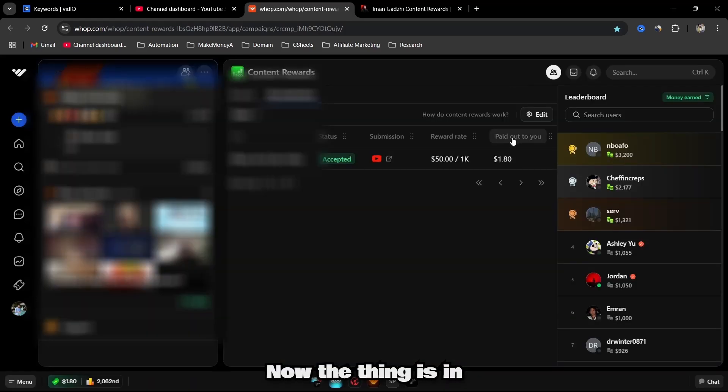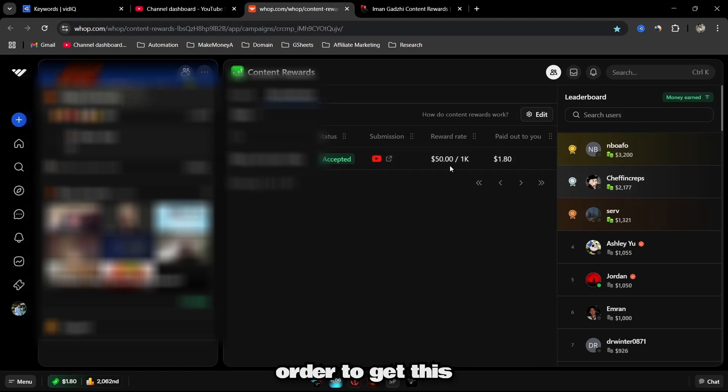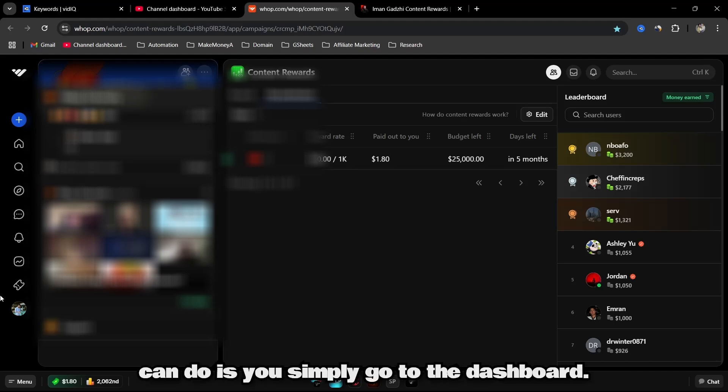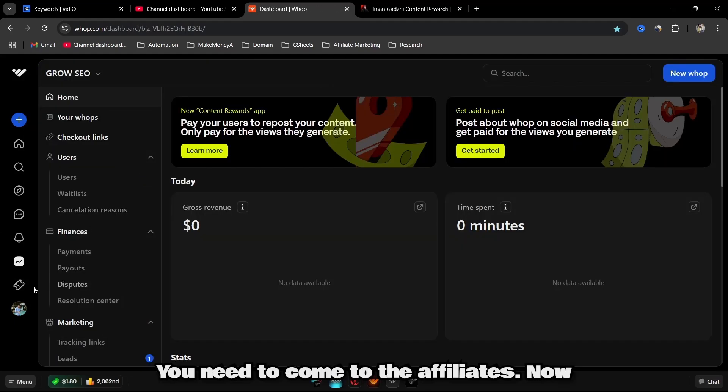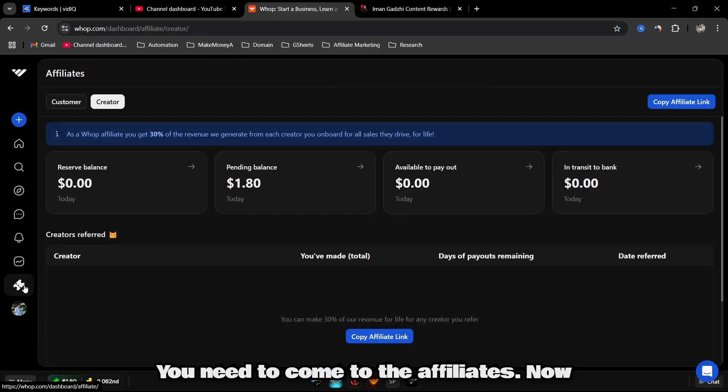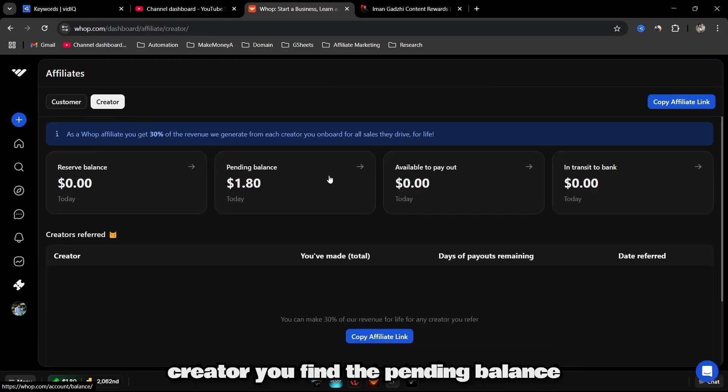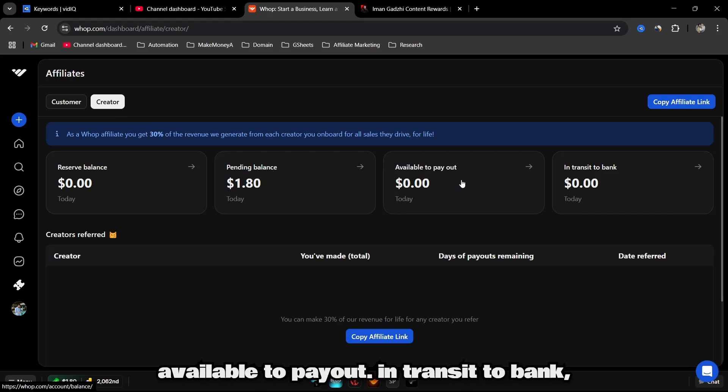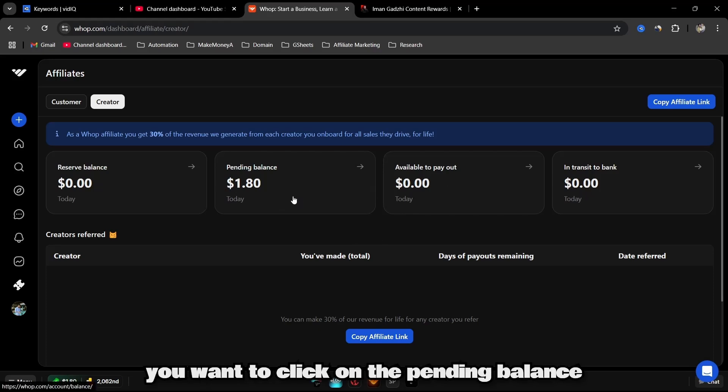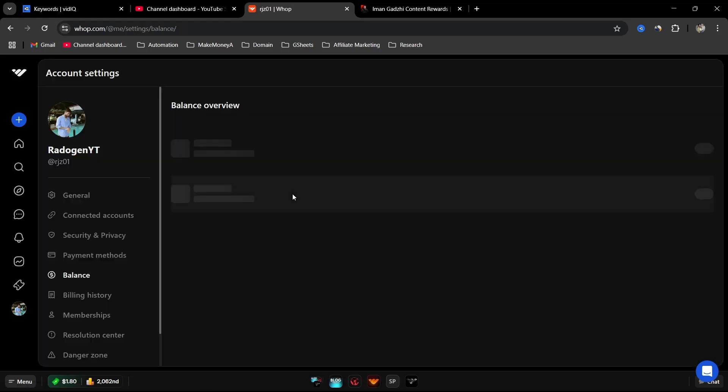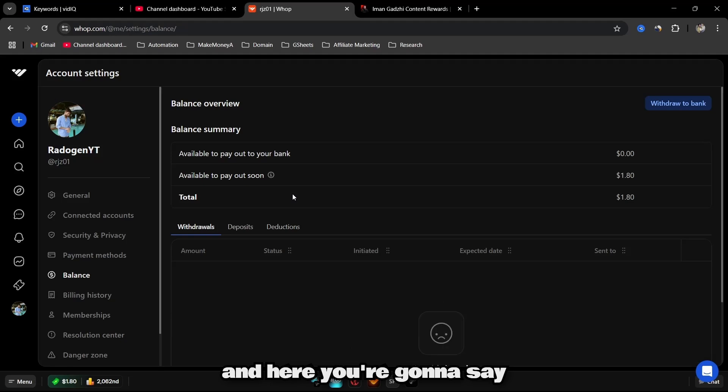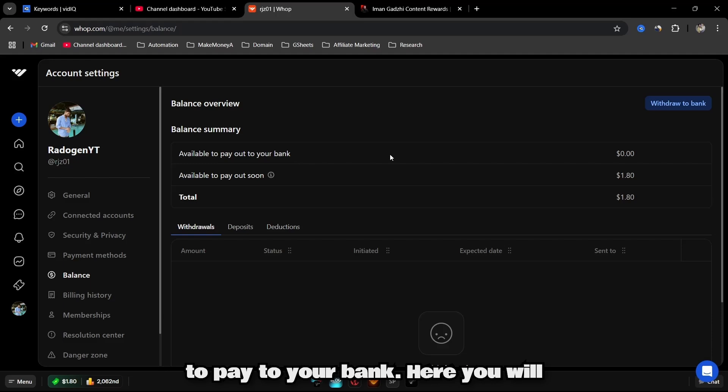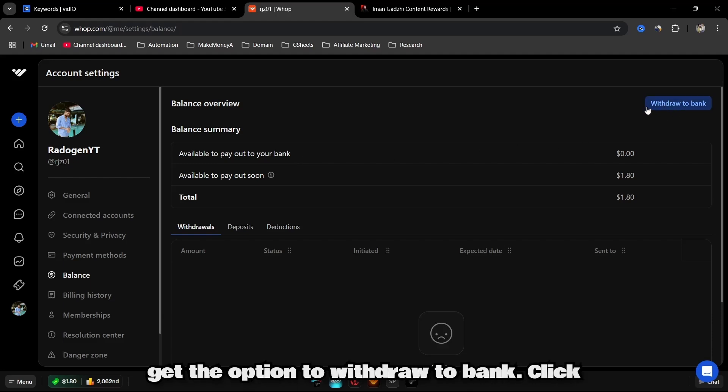Now the thing is, in order to get this revenue, what you can do is go to the dashboard. You need to come to the Affiliates. Now here, go to the Creators. Under the Creators, you'll find the pending balance, available to payout, in transit to bank. What you want to do is click on the pending balance and here you're going to see available to pay out soon and available to pay to your bank. Here you will get an option to withdraw to bank.